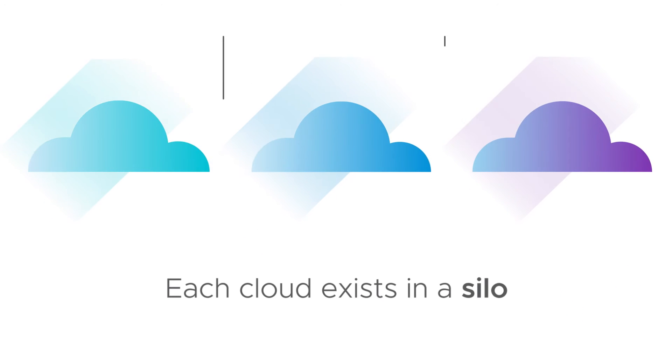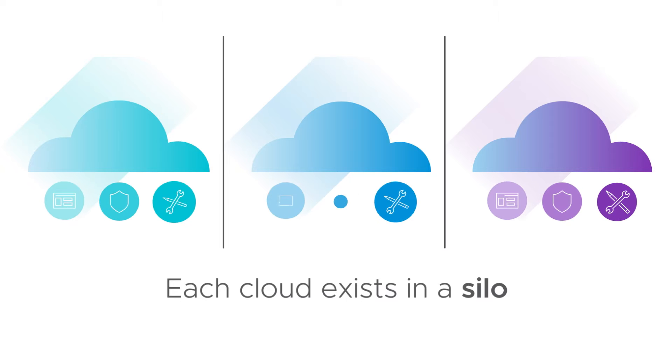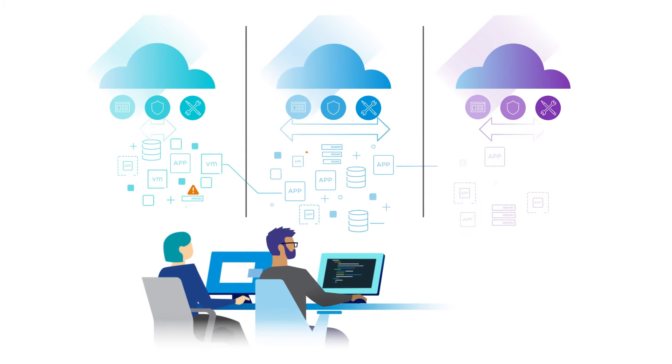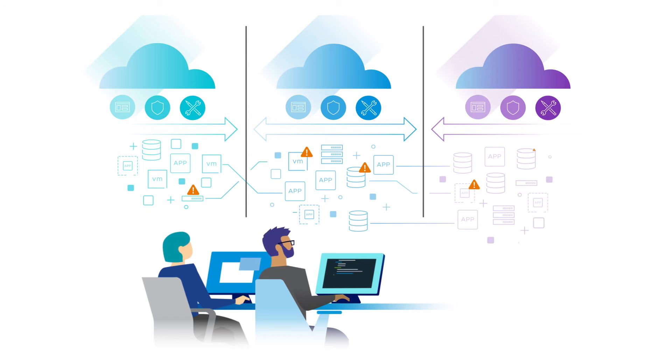Each cloud exists in a silo with its own administrative and operational stack. This makes it challenging to manage and secure your clouds with consistency.